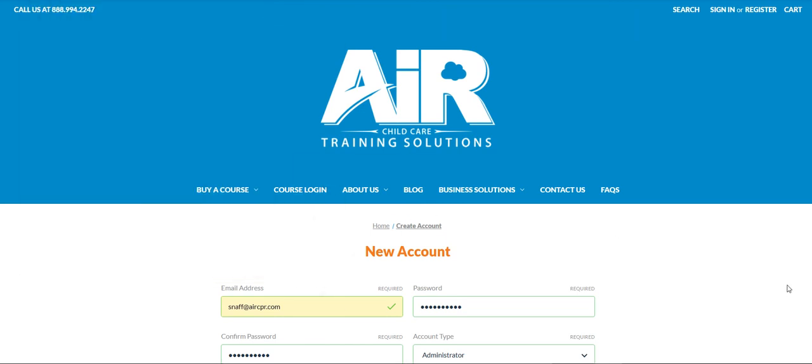This video is going to talk about how to use administrator access on the website. If you are coming to airchildcare.com for the first time to sign up as an administrator, your first step is to click on register in the top right corner.